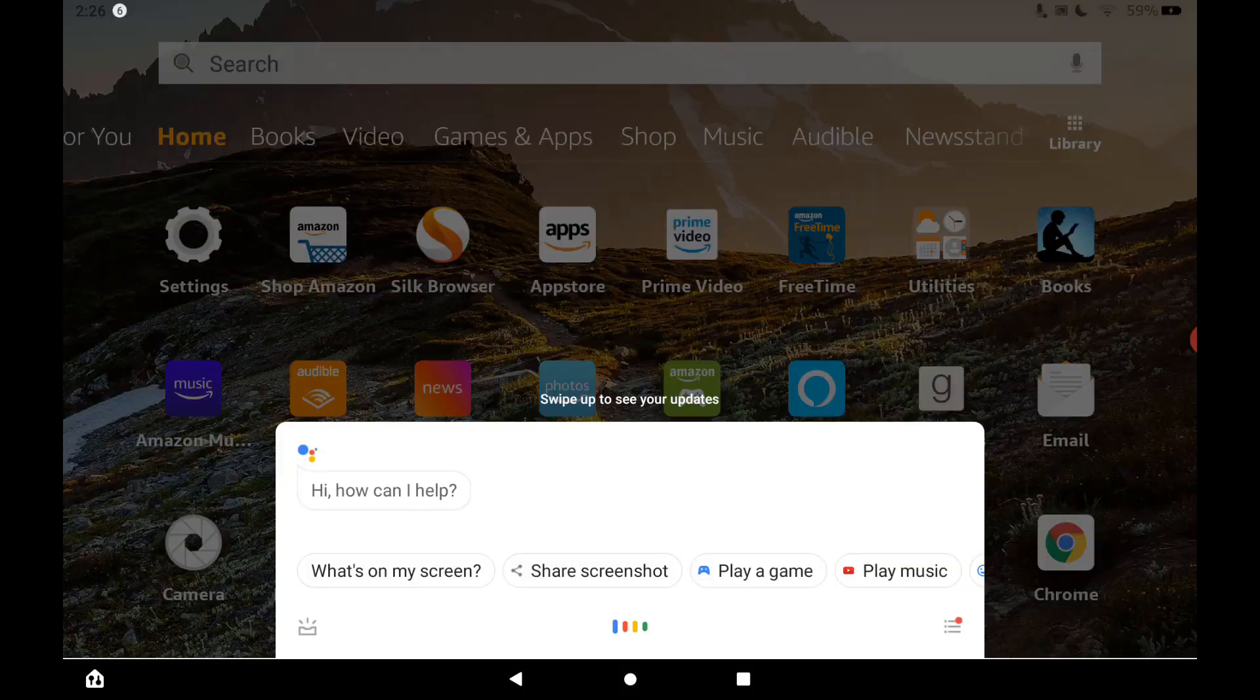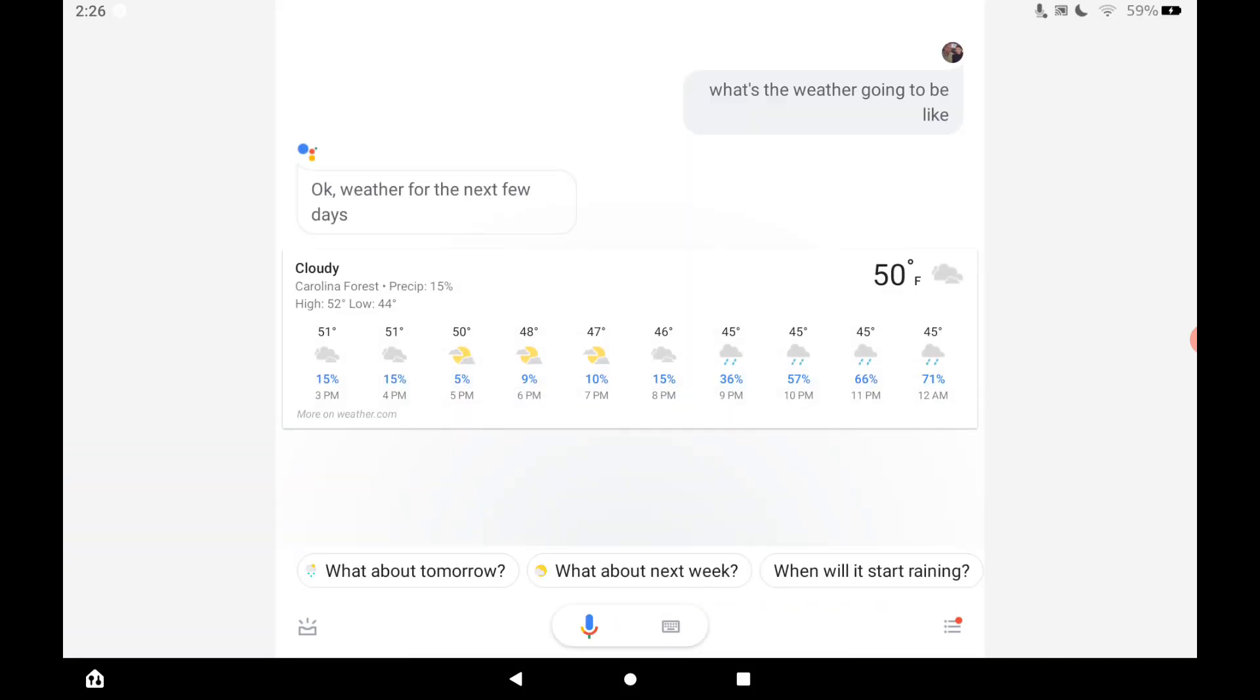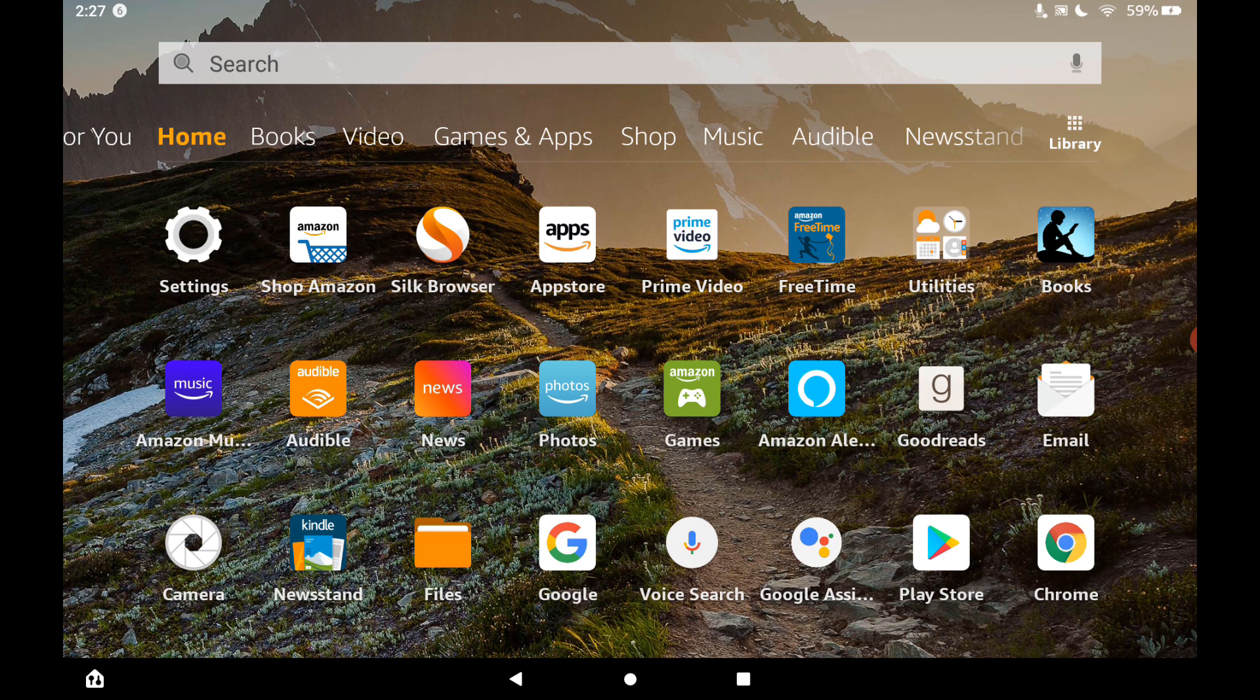Hey Google, what's the weather going to be like today? In Carolina Forest today, it'll be cloudy with a forecasted high of 52 and a low of 44. And tomorrow there will be scattered showers. So you can see that it did respond to my voice. Now we can use the Google Assistant right on our Amazon Fire tablet using nothing more than our voice. So that is pretty cool.